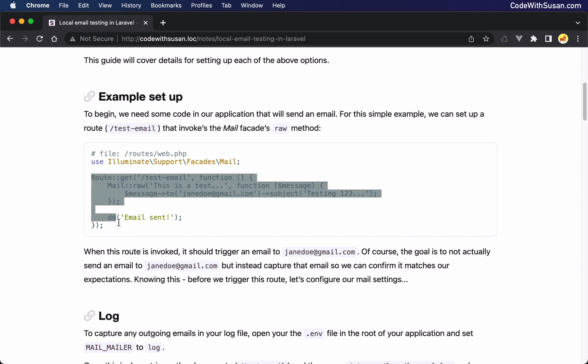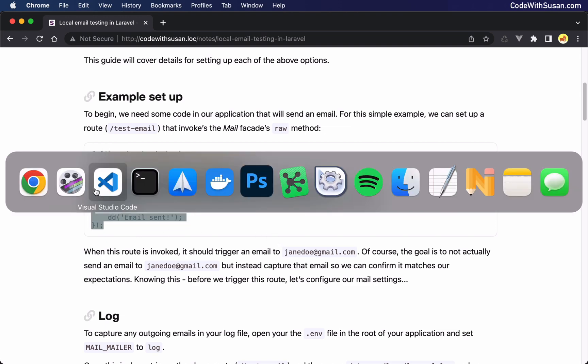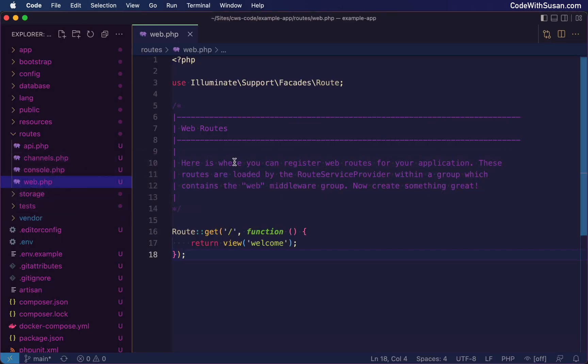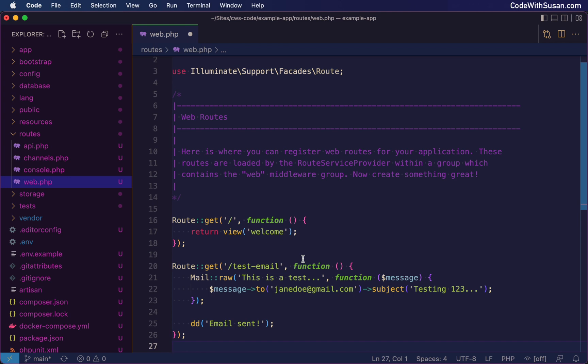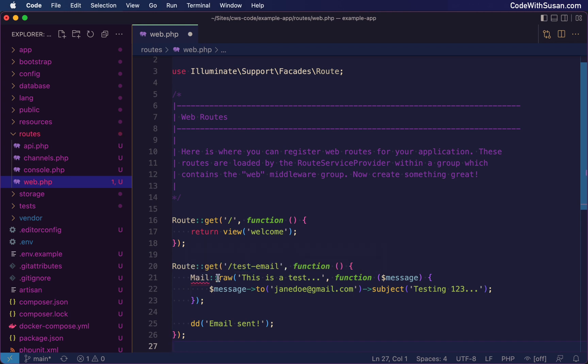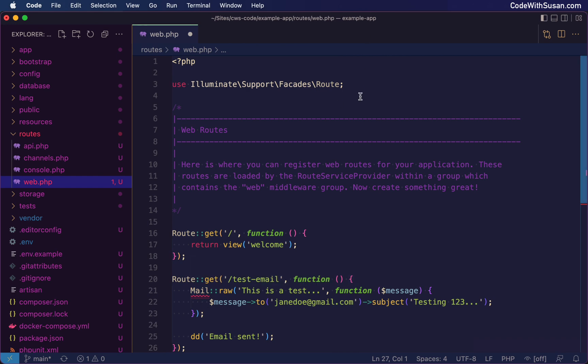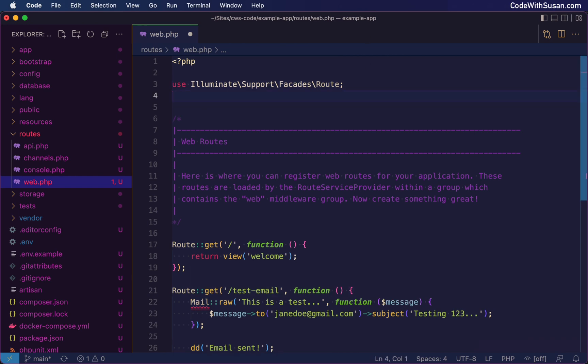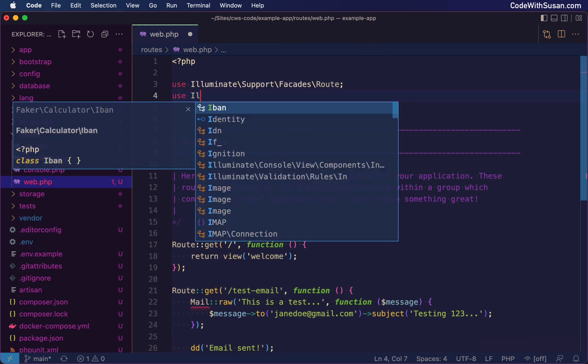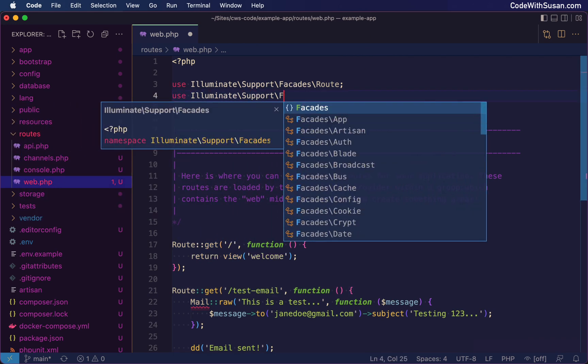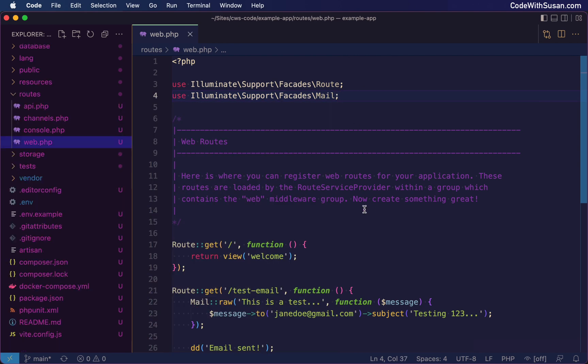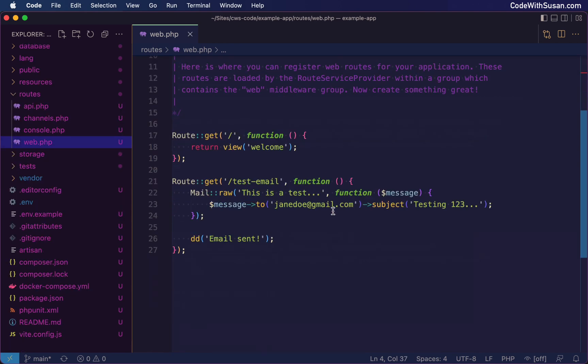All right, so let's go ahead and bring this into our application. I've got a brand new Laravel application set up here. I've got my web routes file open. I'm just going to add this at the very end. And because this code is using that mail facade, we just need to make sure that is accessible within this file. So I'll add a use statement up top. And that example should be good to go.